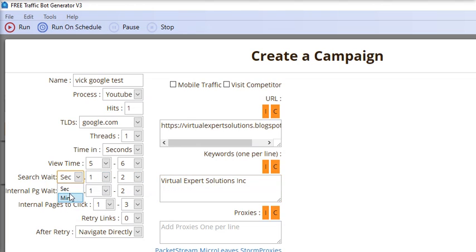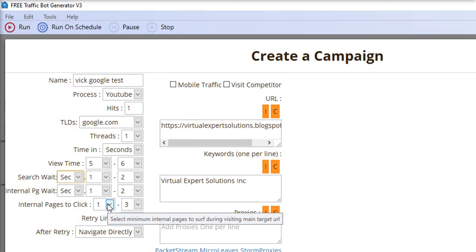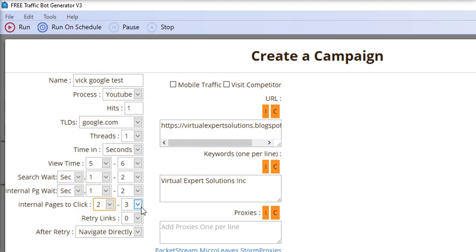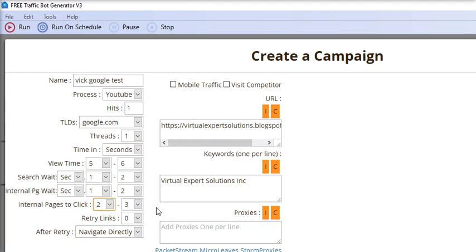Here is internal pages to click. These settings include human interactions, retry links, and after retry you can select any option from navigate directly or close page.